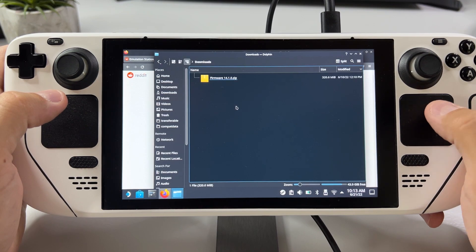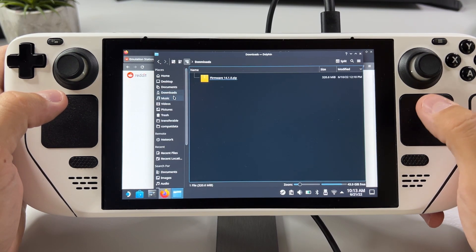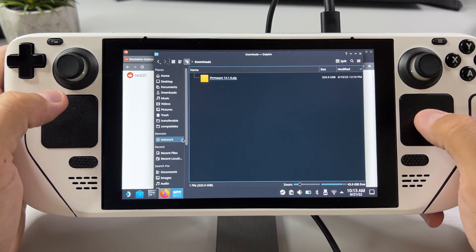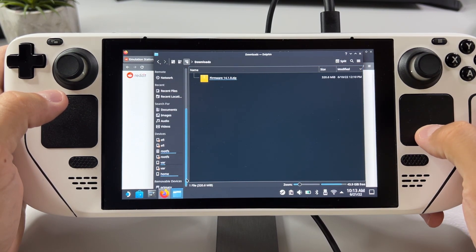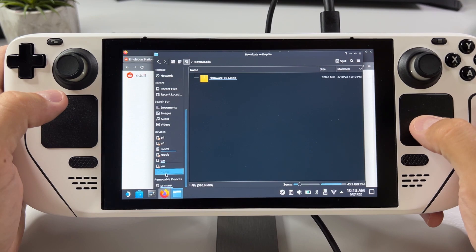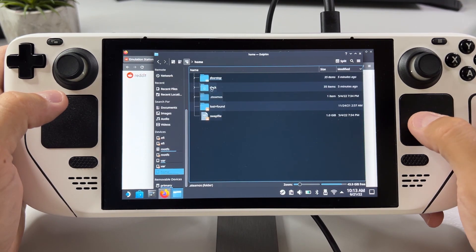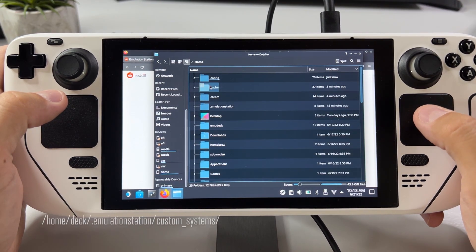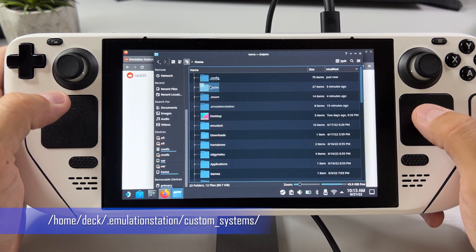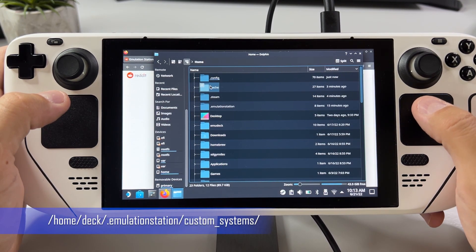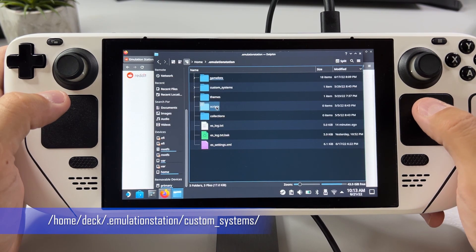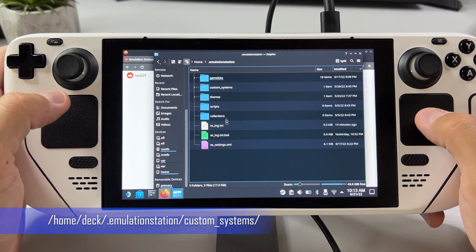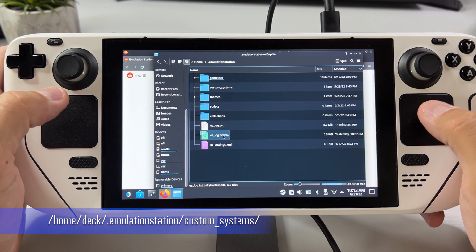First off, this guide assumes that you installed everything via EmudDeck in the first place. Go check out my other videos if you haven't done that yet. Then you need to head into your emulation station installations folder. You might need to show hidden files for the folder to appear.